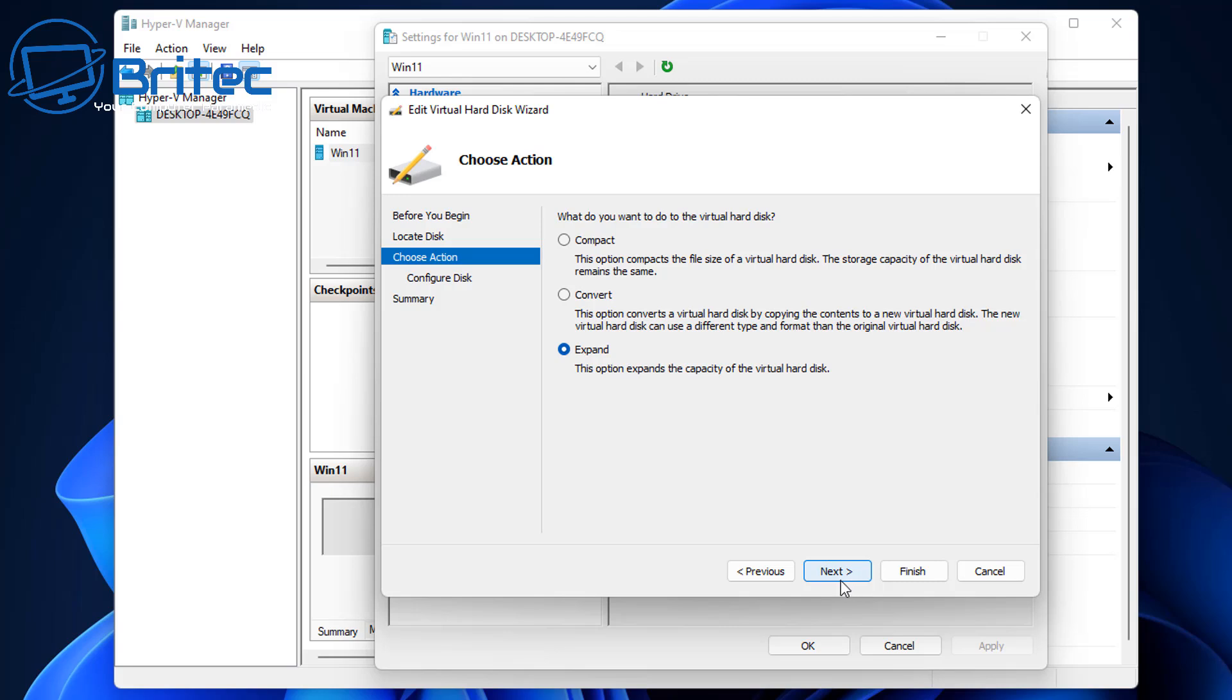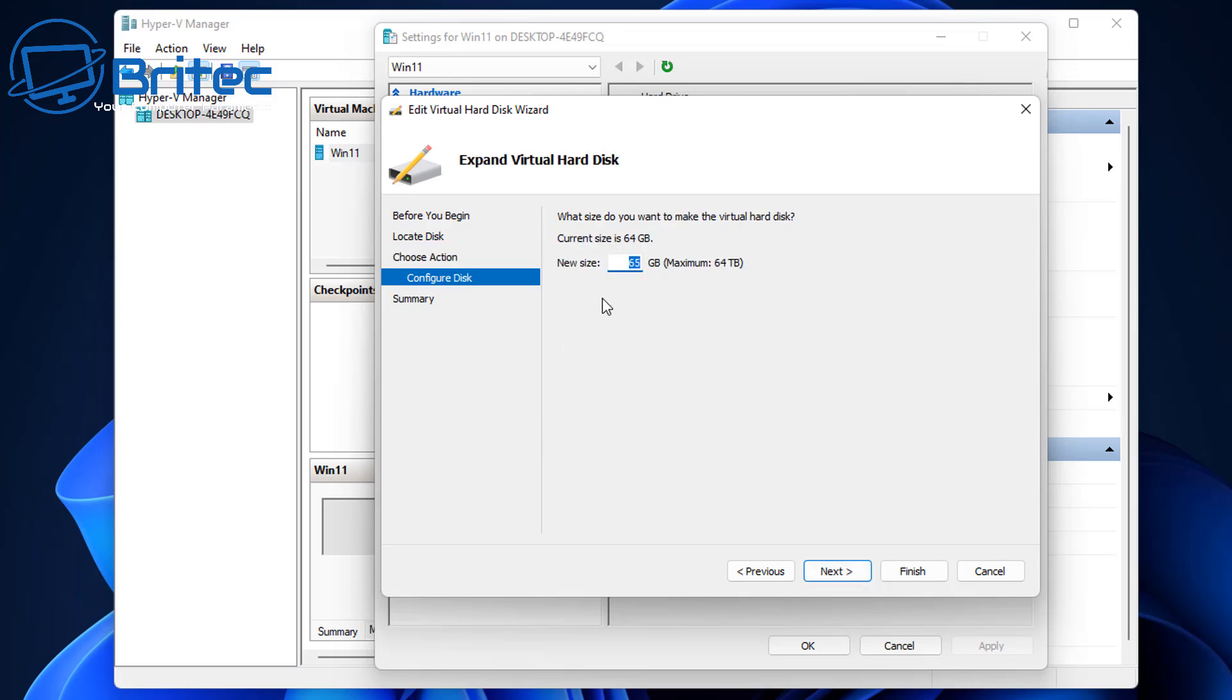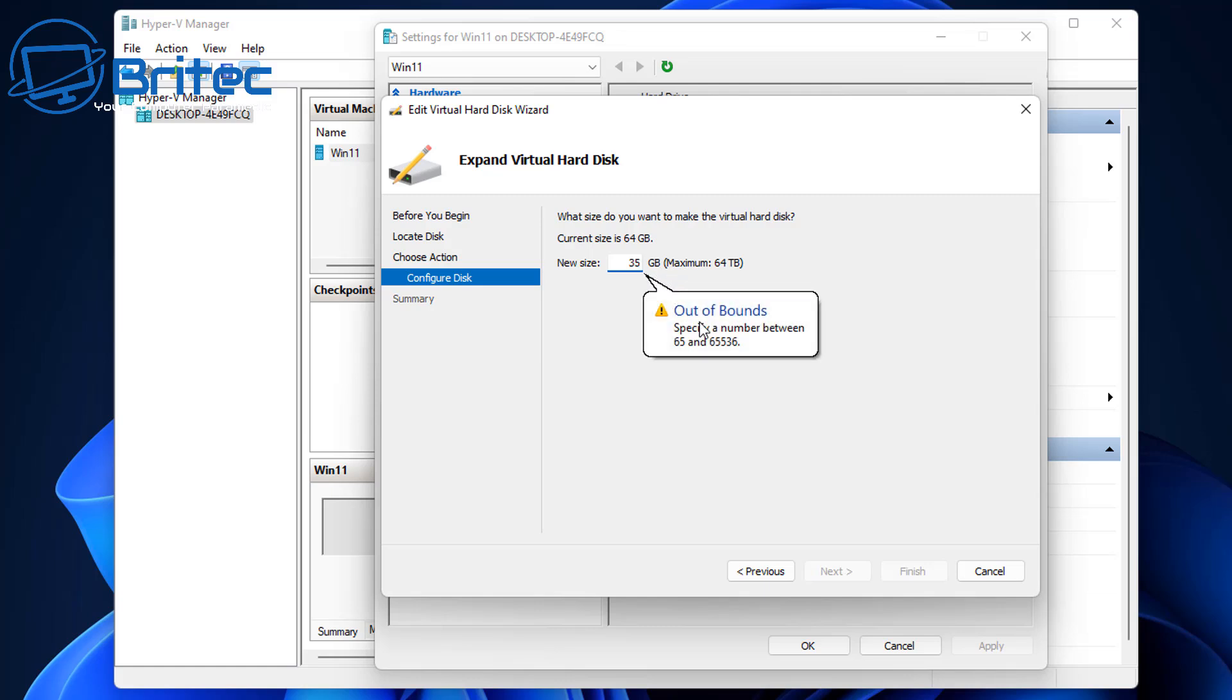I'm going to go next and here you can give it a sum of what you like. Now if you try to go down what's going to happen is because we're expanding it's going to basically tell you you're out of bounds and you won't be allowed to do that.